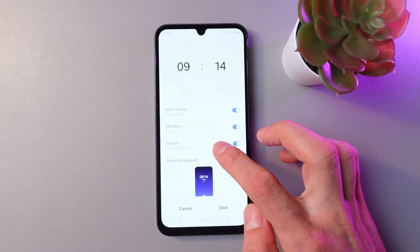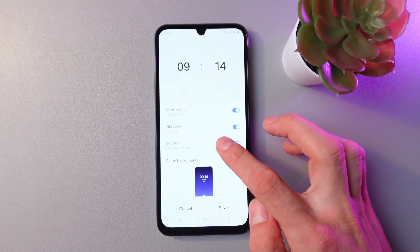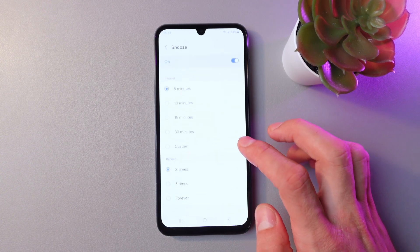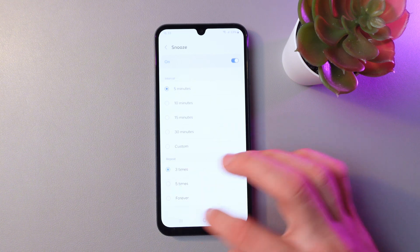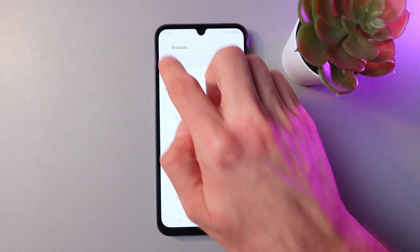You can also set your snooze time — you can set the interval and repeat time.